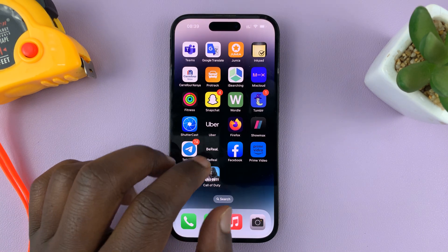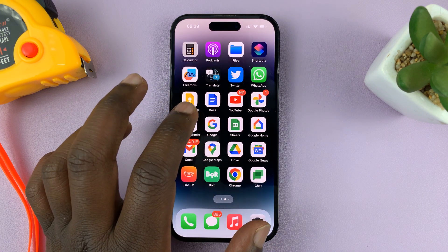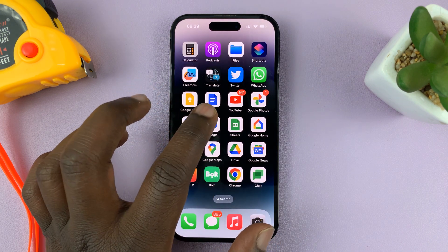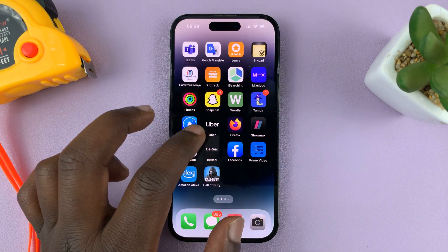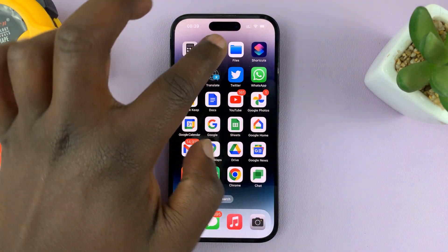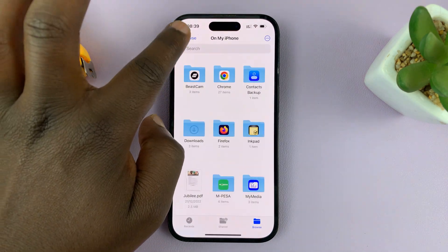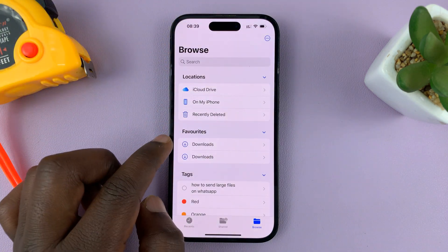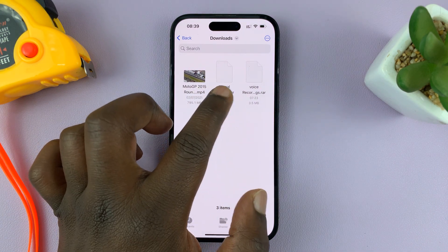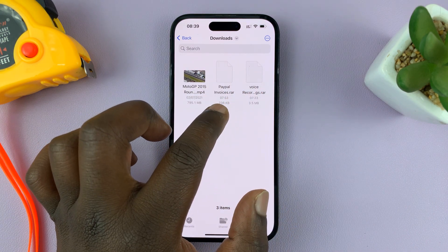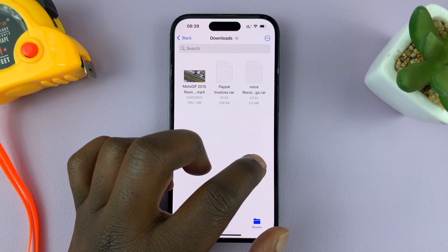What you need to do is find and identify where the RAR file has been saved. So for instance, if it was sent to you and then you downloaded it, make sure you go to Files and know where your RAR files are. Mine are inside the Downloads folder — I have two RAR files: PayPal invoices.rar and voice recordings.rar.